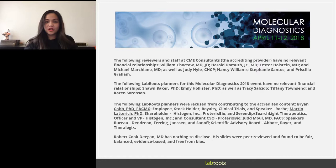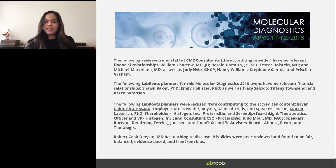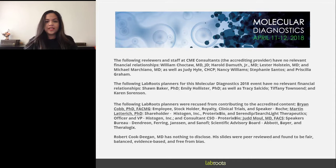LabRoots is the leading scientific social networking website and producer of educational virtual events and webinars. Before we begin, I would like to remind everyone that this event is interactive. We encourage you to participate by submitting questions at any time during the presentation. Just click on the ask a question box located on the far left of your screen. We'll answer as many questions as we have time for at the end. If you have trouble seeing or hearing the presentation, please click on the help desk button or use the ask a question box.